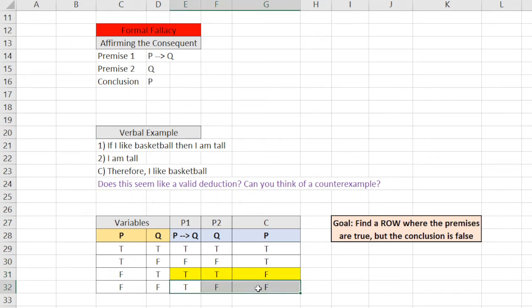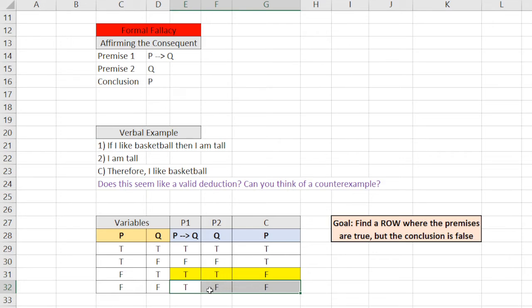This is not an example. If you highlight row four and say, hey, I have false conclusion, that is not showing me invalidity, because both premises are not true. True, that's a really key point there. So, make sure you're aware of why that doesn't work.